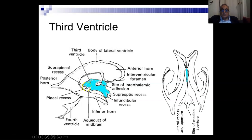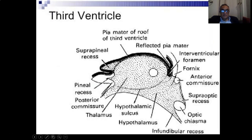Posteriorly, there are two recesses also. One is the pineal recess, which is a pouch in the pineal body, and one above the pineal body called the suprapineal recess. So anteriorly: infundibular and supraoptic; posteriorly: pineal and suprapineal.